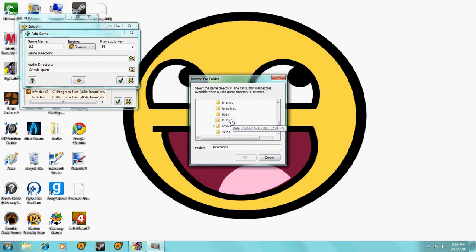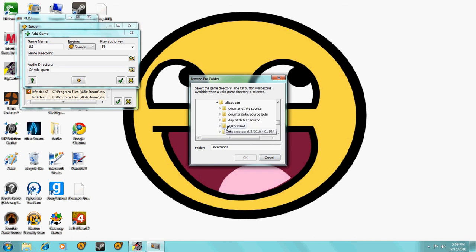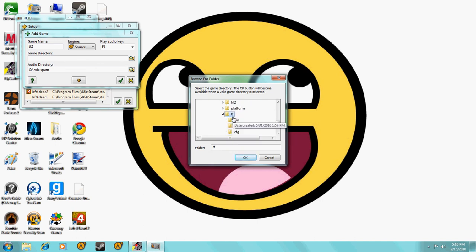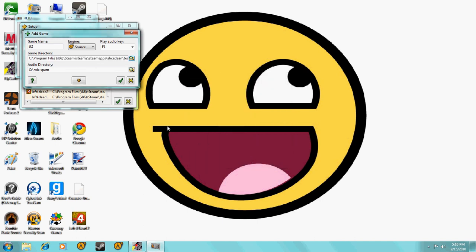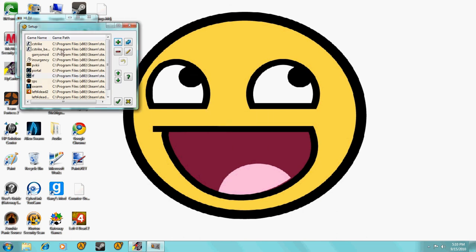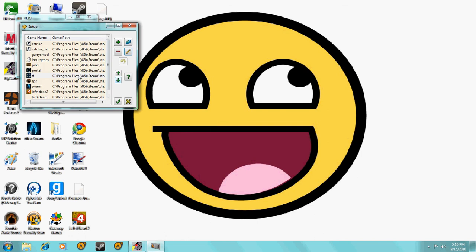Then, next, all you have to do, then you just—game name, TF2. Game directory, and all you have to do, go to this, and then Program Files.